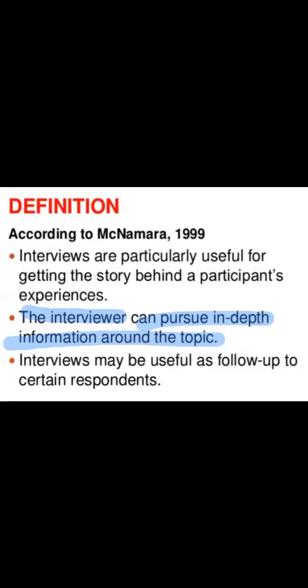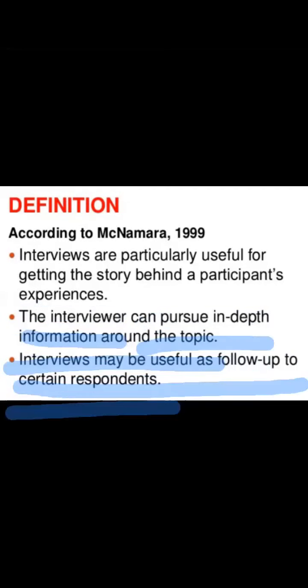Interviews may be useful as follow-up to certain respondents. When we follow up with certain respondents, we can get useful information from them. This is the author's definition, and I hope you understand it. Now, after the definition, we will discuss a little further regarding the interview.